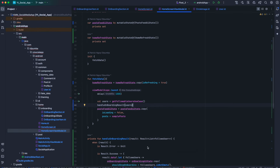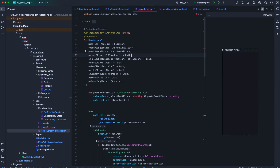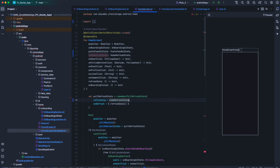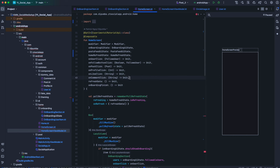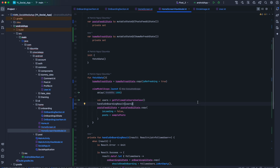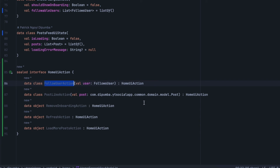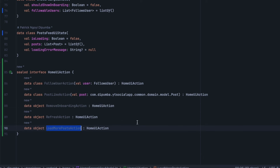Going back inside homescreen .kt, for refreshing we need to take home refresh state. We have a bunch of callbacks — on user click, on follow button click, on post click, on profile click, on like click, on comment click, on refresh, and on onboarding finish. We can replace all these callbacks with a sealed interface in our view model. Right below post feed UI state, we define a sealed interface HomeUiAction with: follow user action, post like action, remove onboarding action, refresh action, and load more post action.